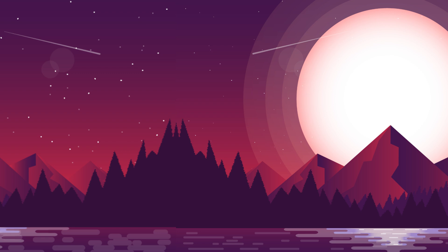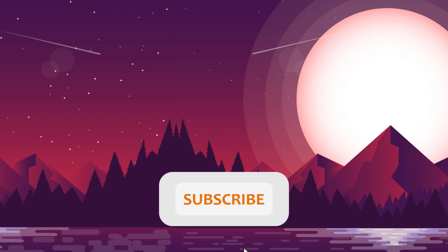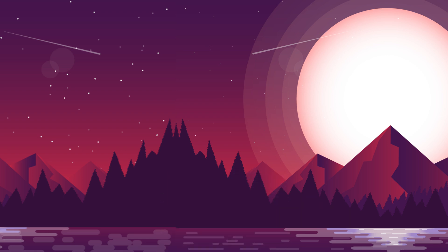In the next video I will provide the source code for this app. If you are new to this channel, please don't forget to subscribe. See you in the next video.